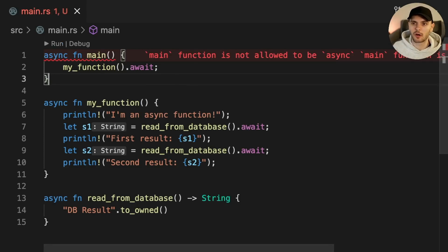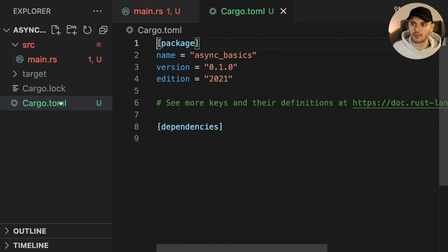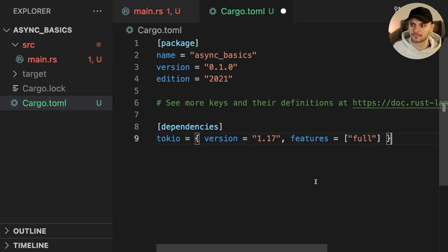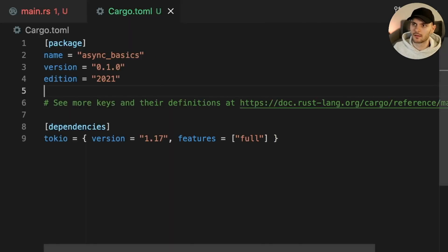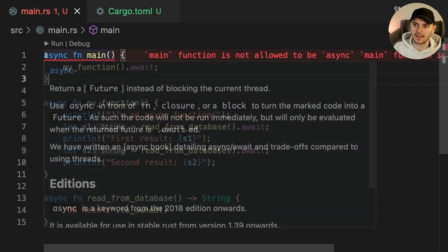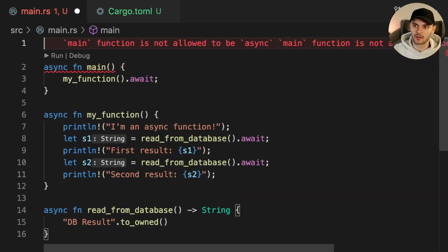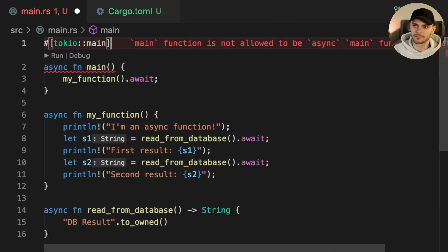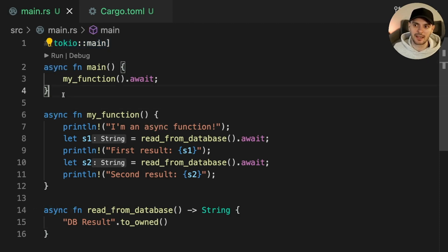Let's open up cargo.toml and add Tokio as a dependency. We'll also enable the full feature to make all of Tokio's capabilities available to us. Then we'll go back to main and annotate the main function with Tokio main. This is an attribute macro that allows our main function to be async and specifies that our async code will be executed by the Tokio runtime.